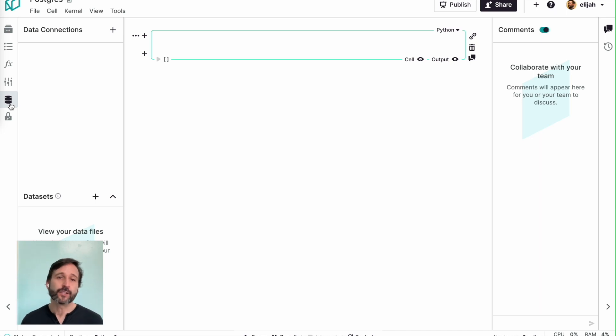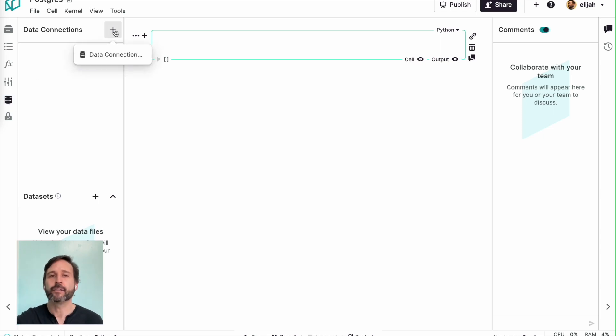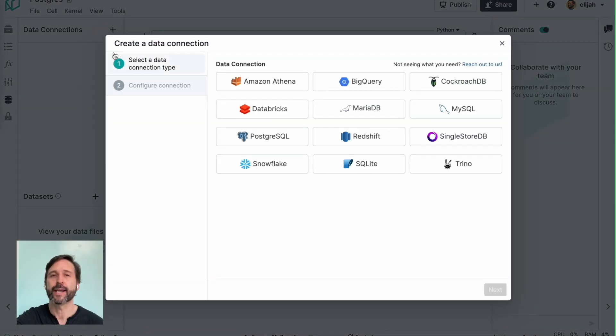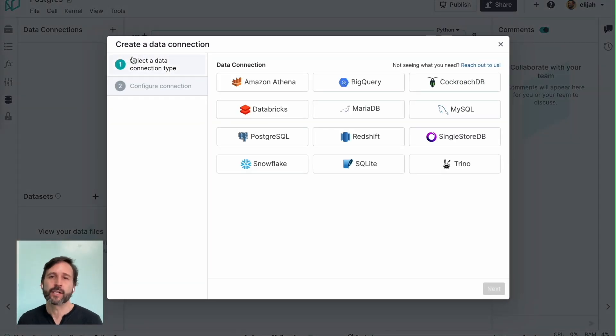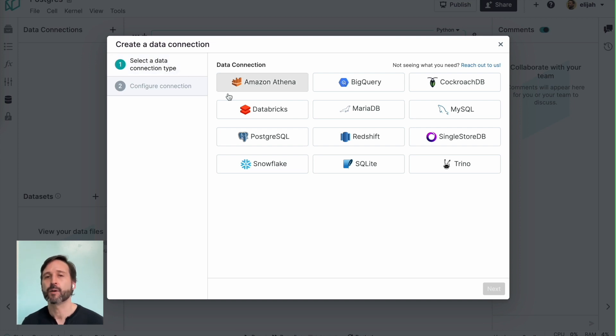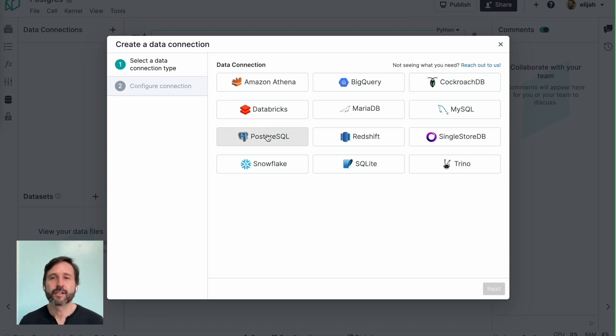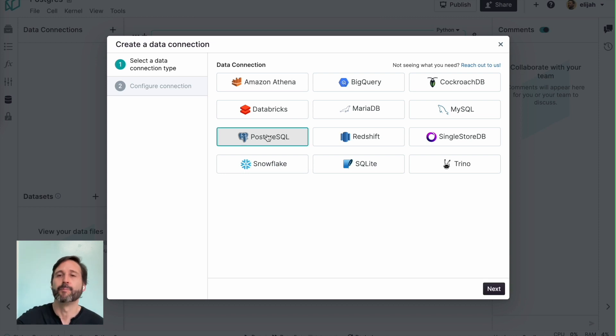And the answer is you go into your Notable notebook, which already has data source support, and you add your Postgres database using the data connections tab. Once I create a new data connection, I select the kind of data source that I want to work with. And you'll notice we support a number of different data sources: Amazon Athena, CockroachDB, MySQL, Redshift, along with Postgres and a few more.